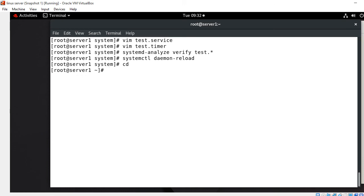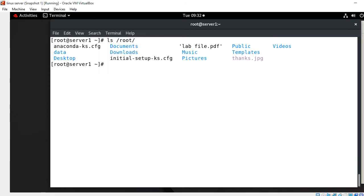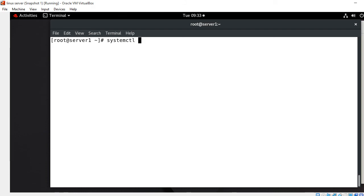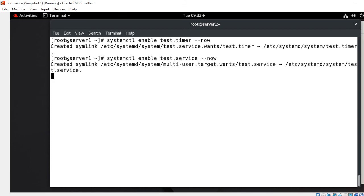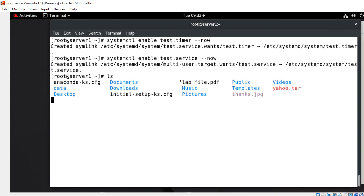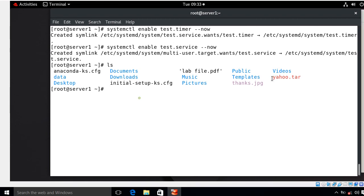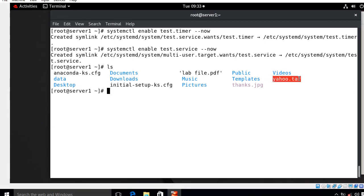Before starting, let me check the content of the /root directory — currently there is no .tar file present. Now let's start both unit files and see the magic. I run: systemctl enable test.timer --now and similarly for test.service. Now if I run ls, here it is — yahoo.tar has been created. Earlier there was nothing, so the backup has already been triggered.